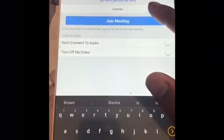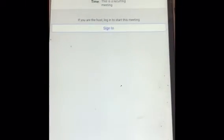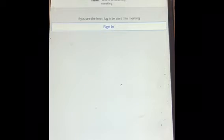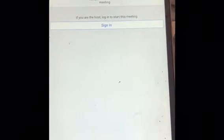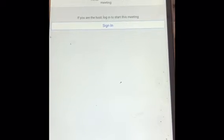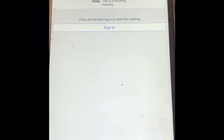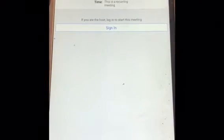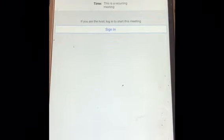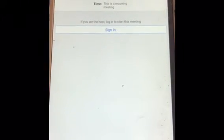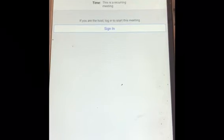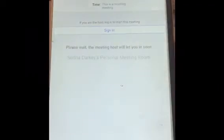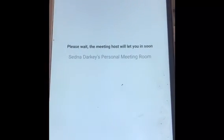And then you're going to click 'Join Meeting.' So once you click OK, if the host has not started the meeting yet, then you'll have to wait for the host to start the meeting. Once the host has started the meeting, it will put you into a waiting room to wait for the host.